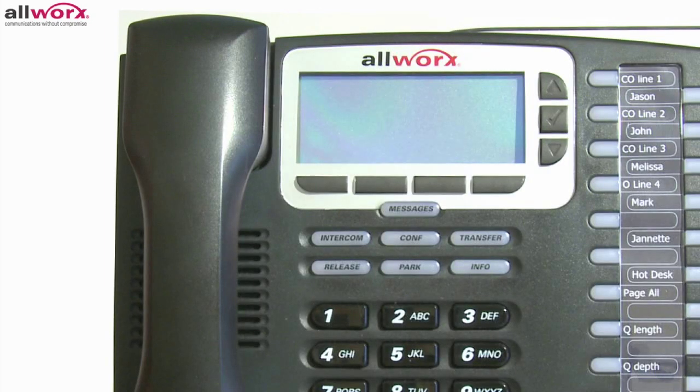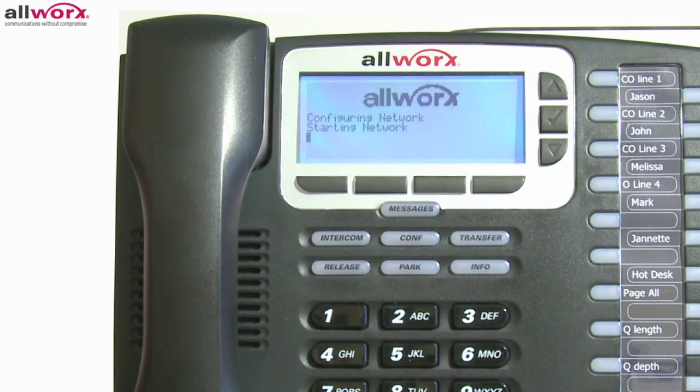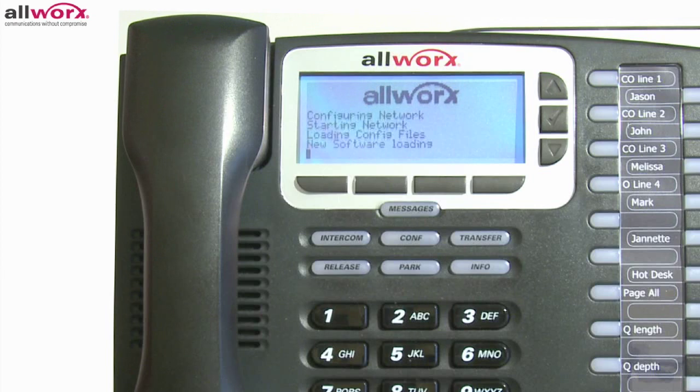When you power up your new phone, it will go through a setup procedure before being able to be used. If it does not follow this procedure or result in your name in the display, please contact your system administrator for help. This concludes the telephone overview portion of our training. When you are ready, move on to any of the other sections that you need help with.